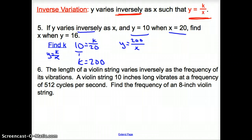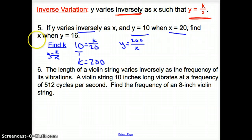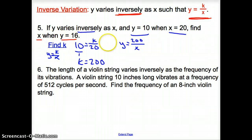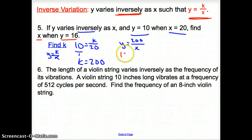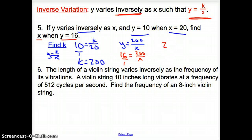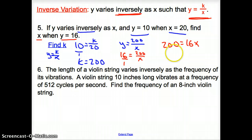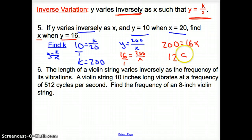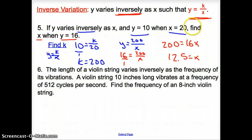Now we're asked to find x when y is 16. We plug in 16 for y: 16 equals 200 over x. Cross-multiplying gives 200 equals 16x. Dividing by 16, we get x equals 12.5 for our answer. We found the right thing because it says find x.